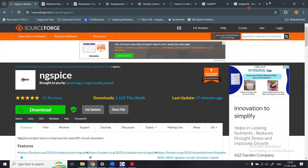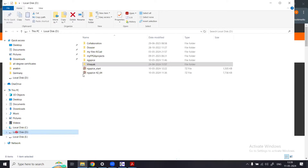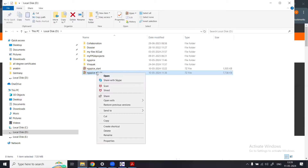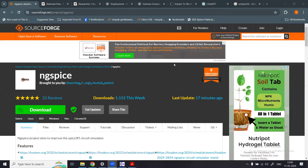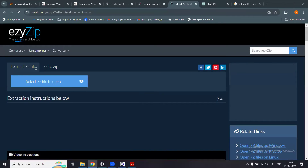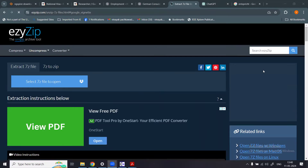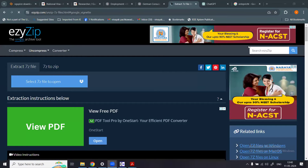If you already have unzip software installed, simply right-click on the downloaded file and choose the option to extract all files contained inside it. Since I don't have unzip software installed, I used an online tool — I searched 'extract 7z file' on Google and used the EasyZip website.